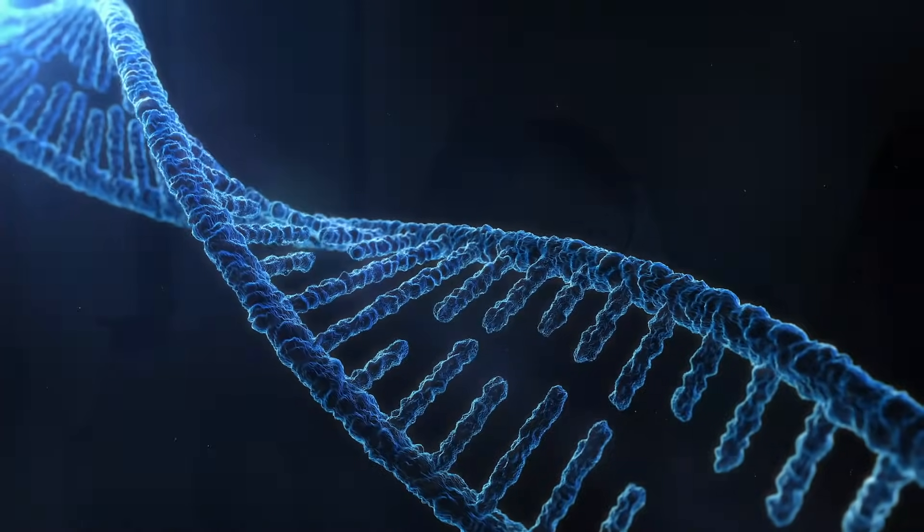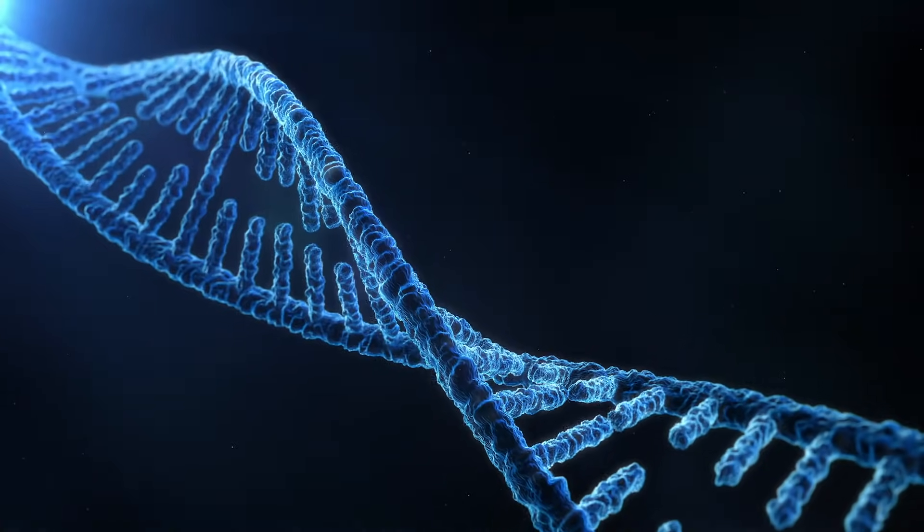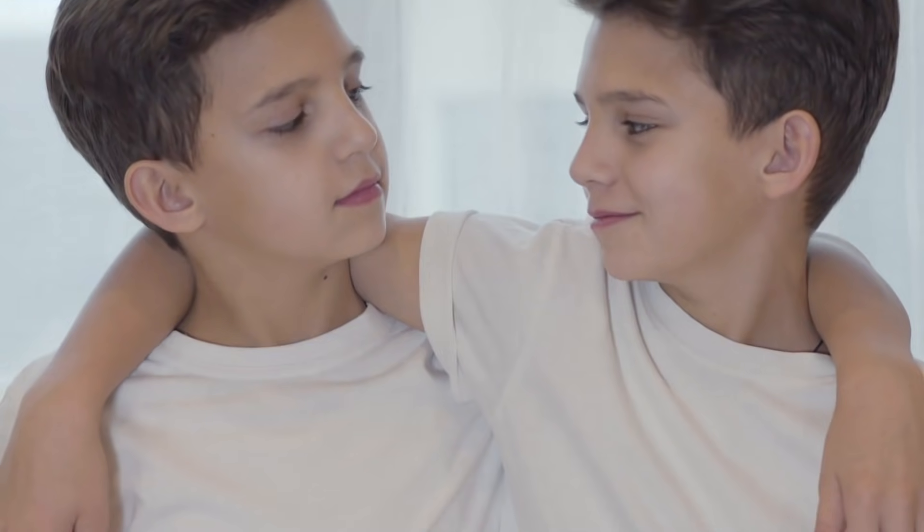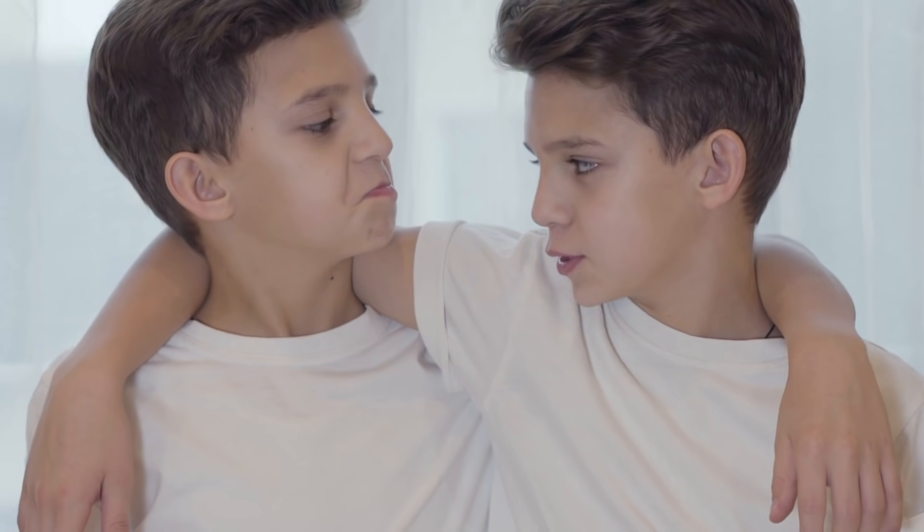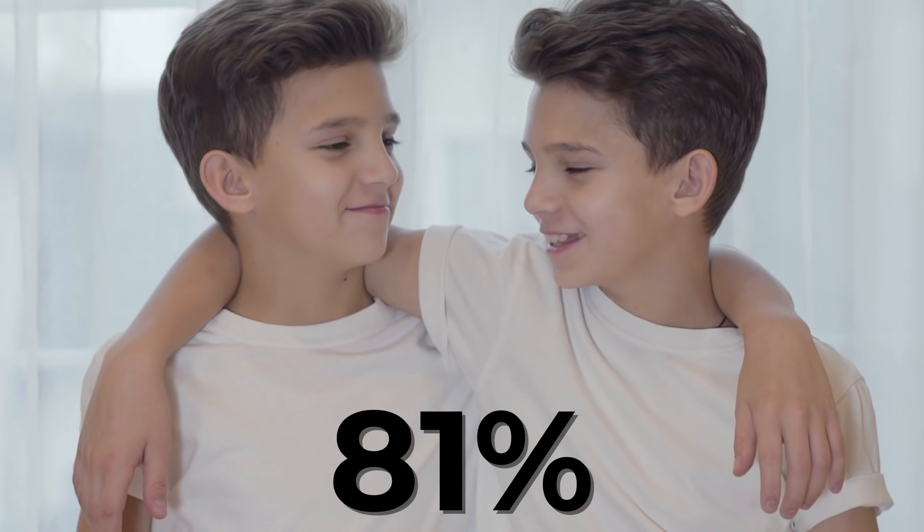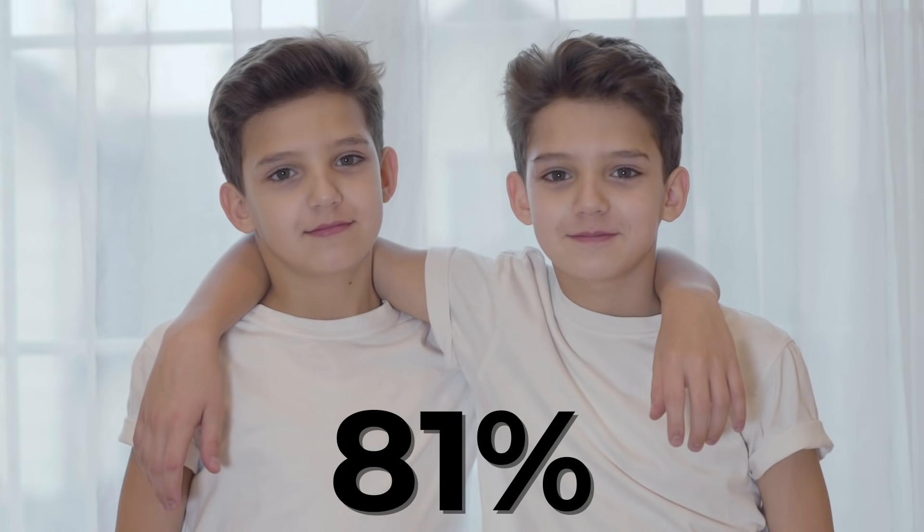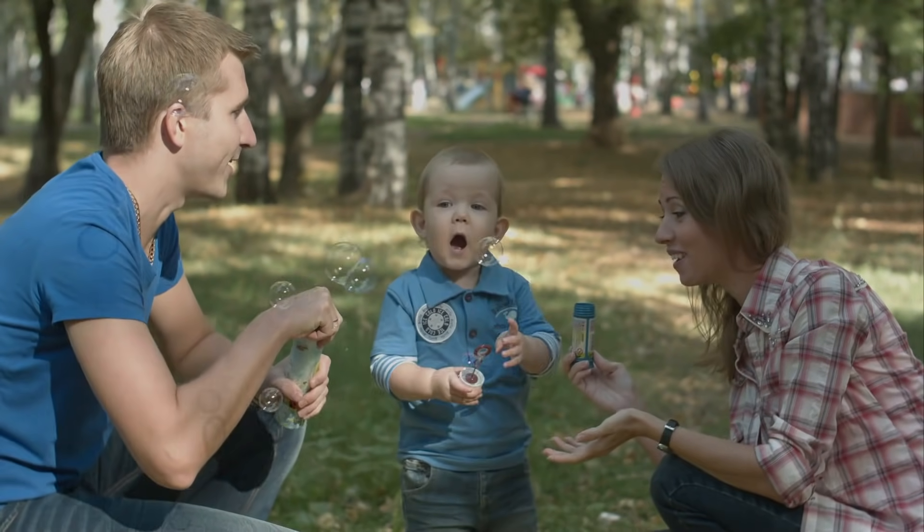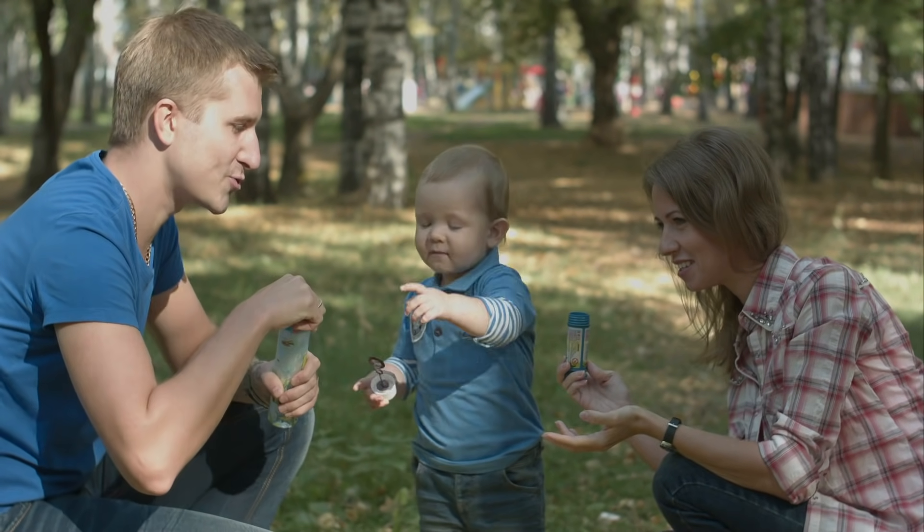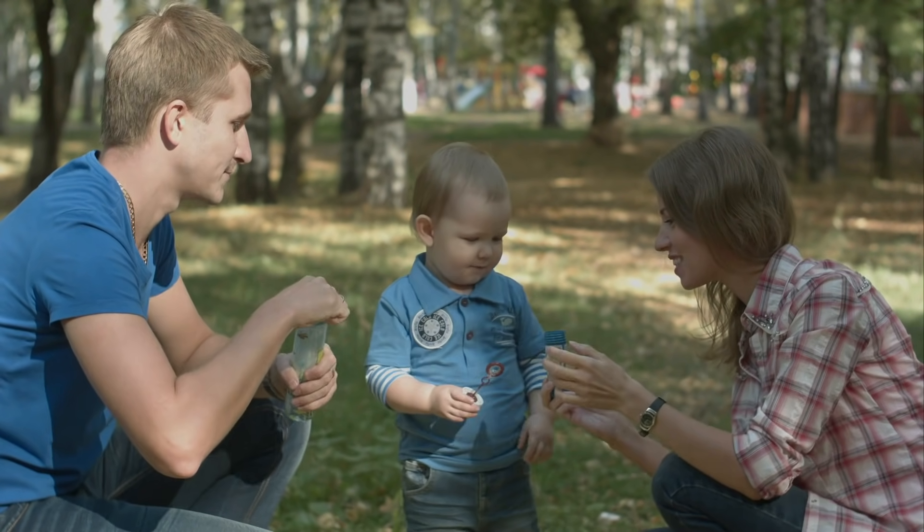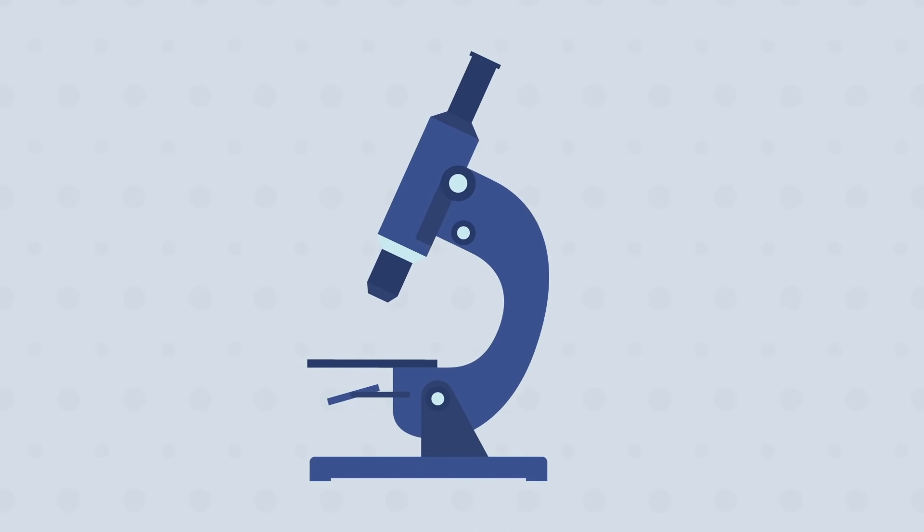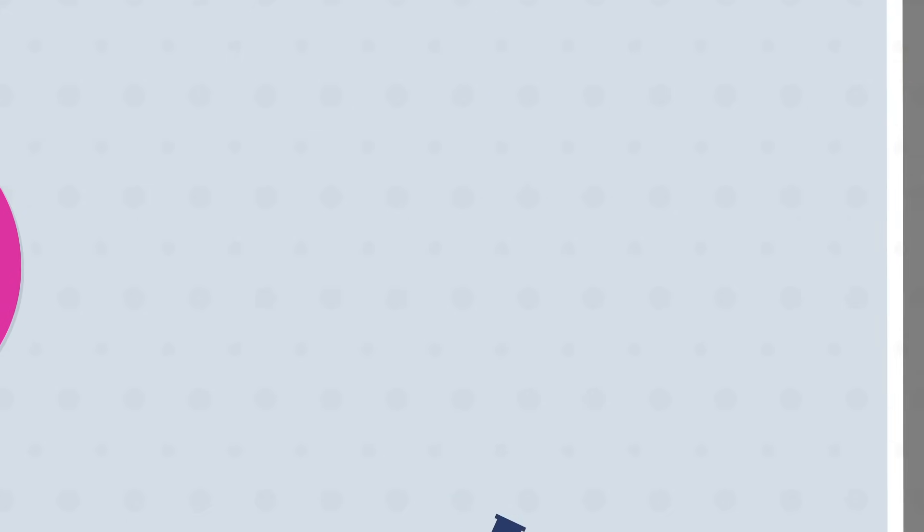Alright, so let's talk about what causes this type of hair loss. Male pattern balding is essentially a genetic condition. One study compared identical and non-identical twins and found that 81% of male pattern hair loss is attributable to genetics. Multiple genes on both the mother and father's side can contribute to hair loss. So we can't blame either side completely. So what does this hair loss actually look like at a microscopic level?